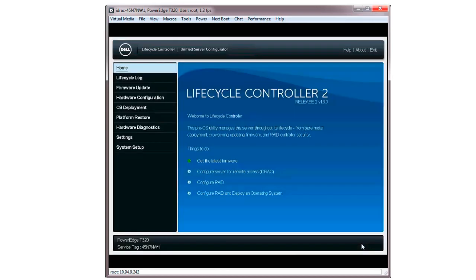After the firmware updates are complete, the Lifecycle Controller is launched automatically. Note, you can verify the update is successful by checking one of the following: the version of the firmware in the Firmware Update section, or the events in the Lifecycle Log.